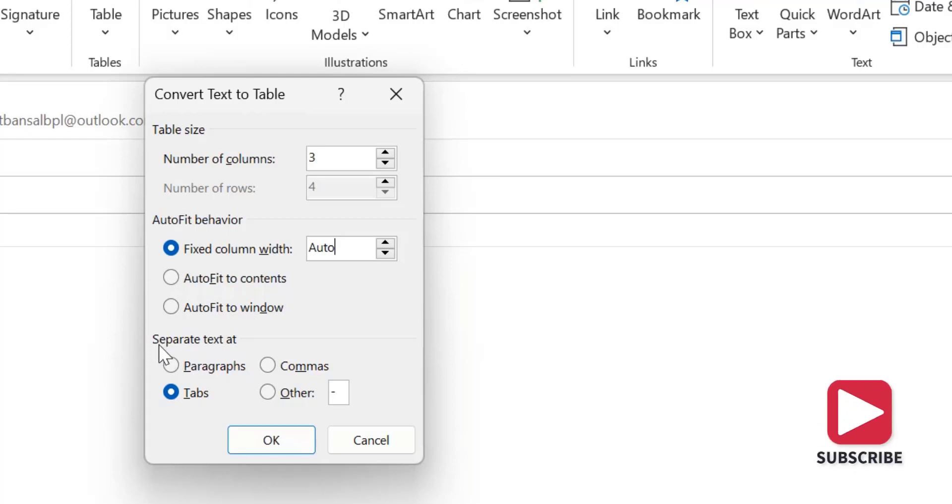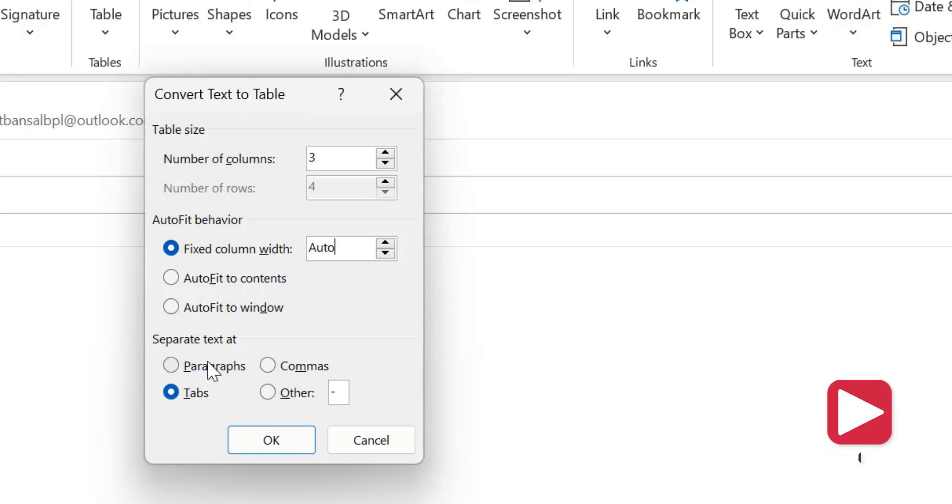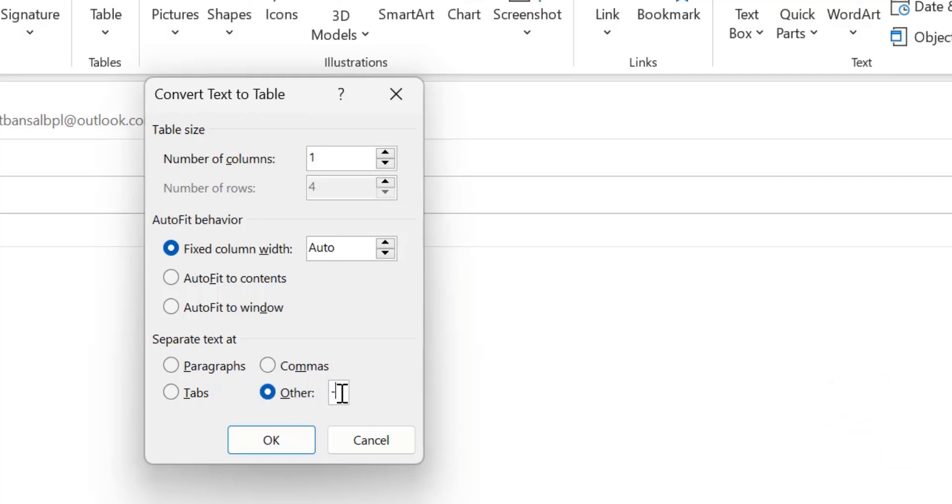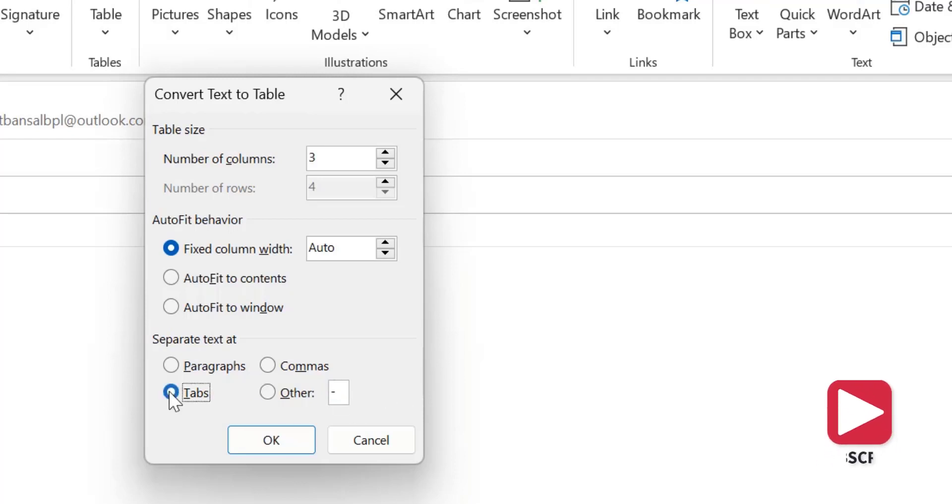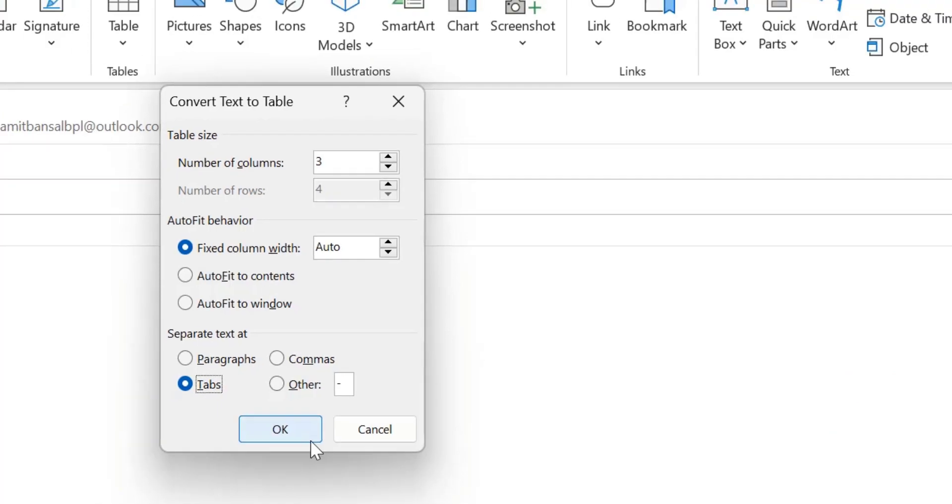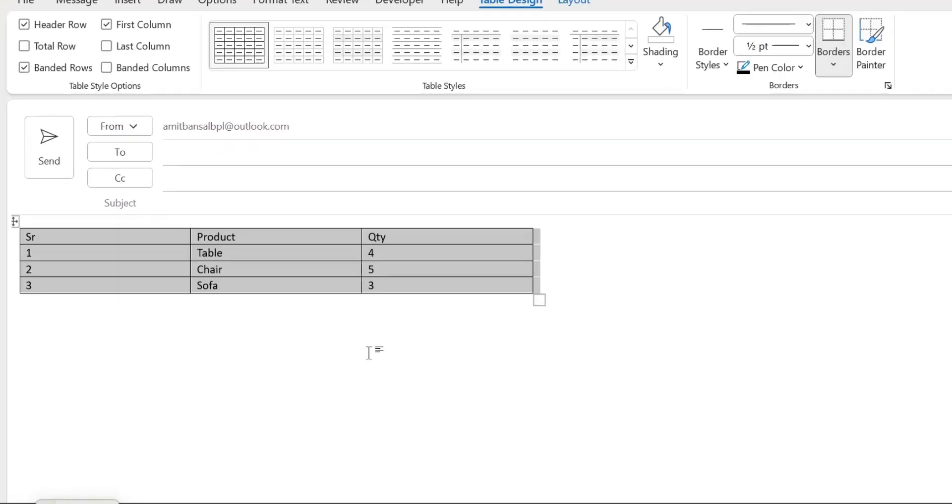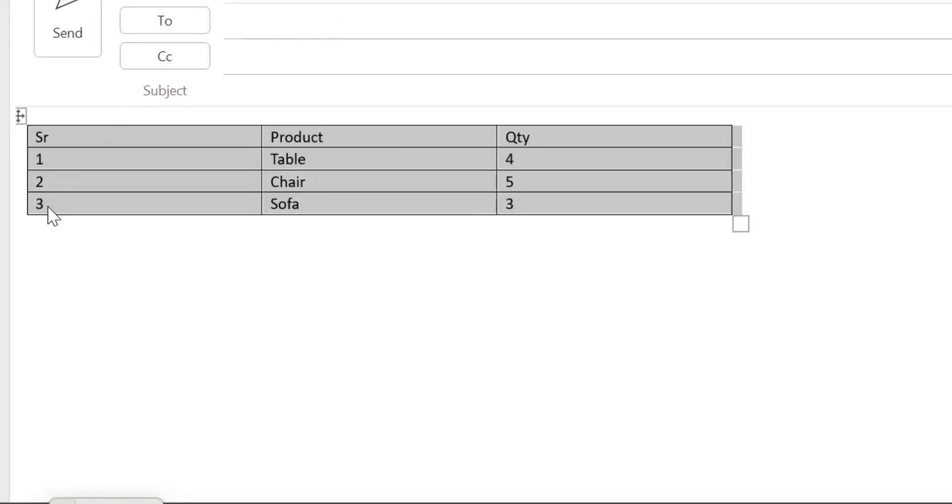Now the third option is Separate Text At. By default Tabs is selected, you can change it to Paragraphs, Commas, or Other and change the separation according to your requirement. So I don't want to change it, I just keep it as Tabs. Simply hit OK. See, my text is converted into a table.